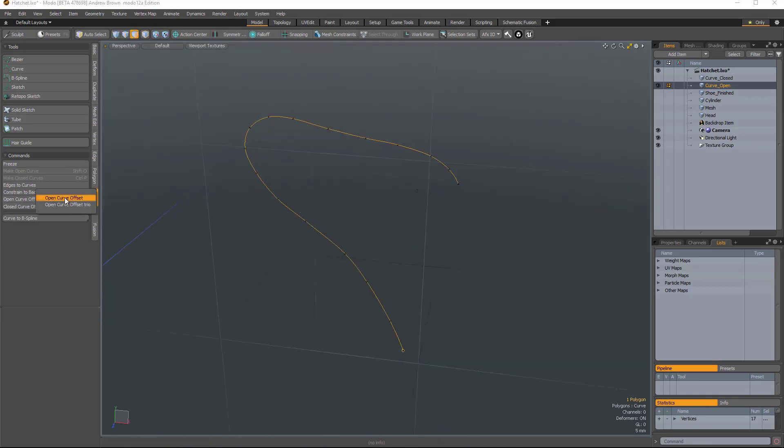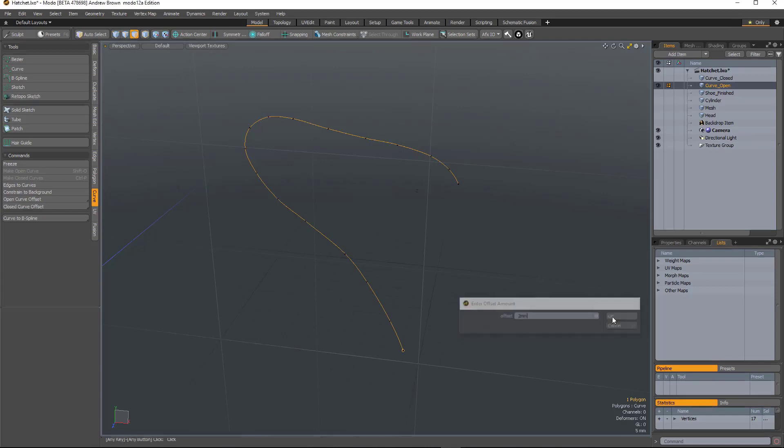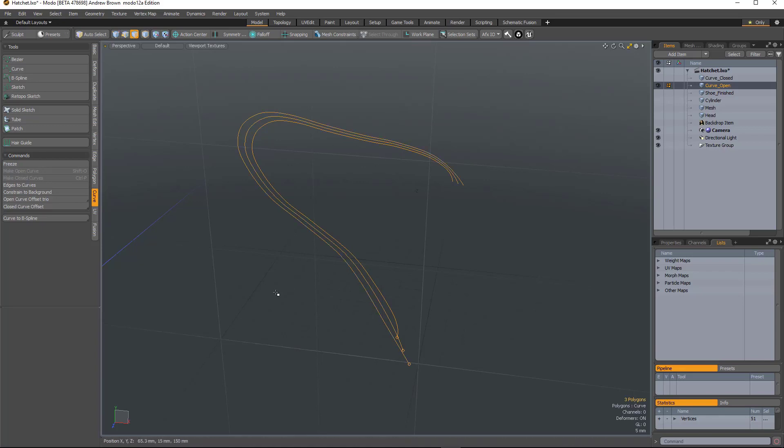And we've got another version of it, which is offset trio, which creates one either side of it. And that might be useful for some procedural modeling work.